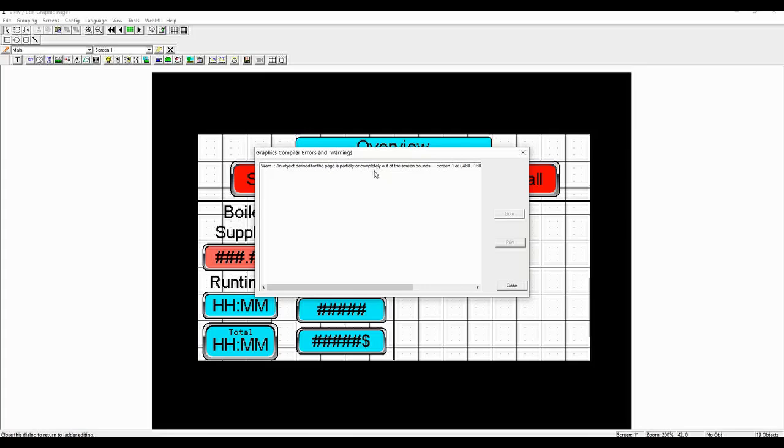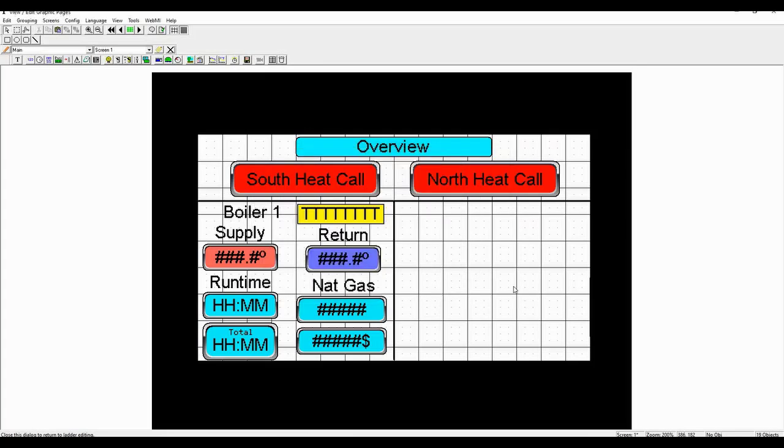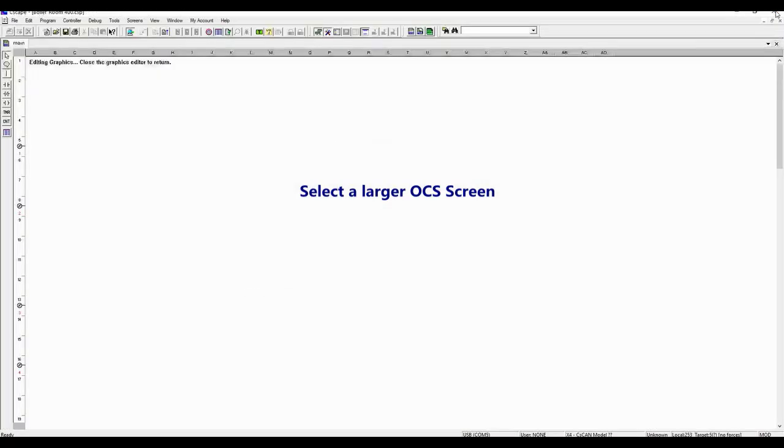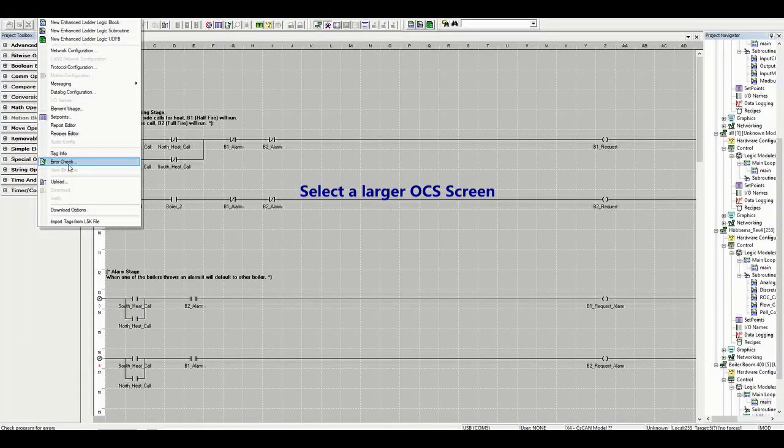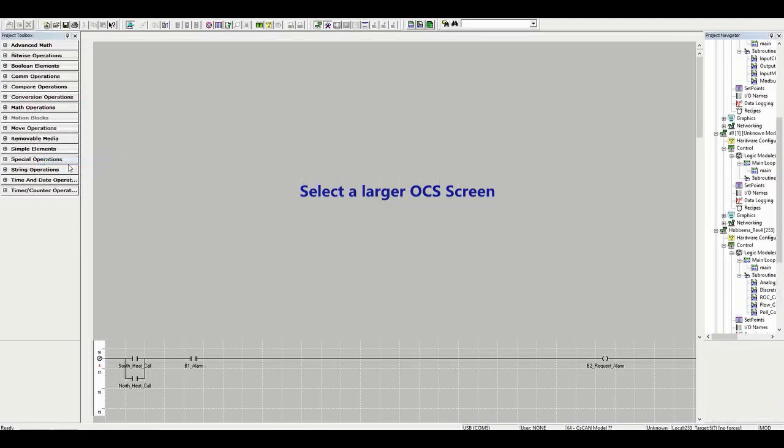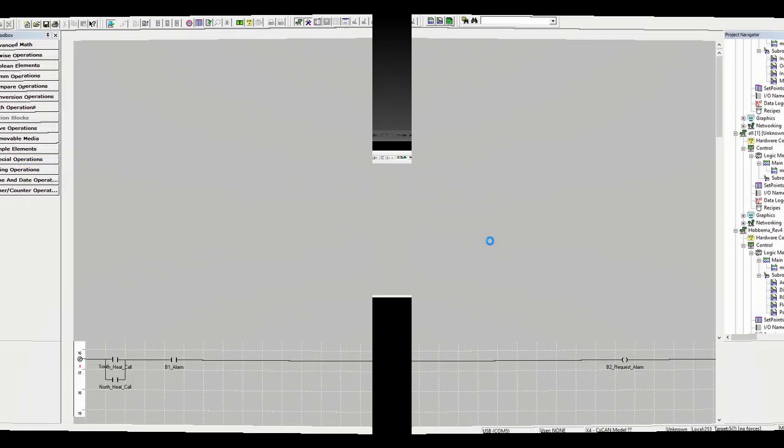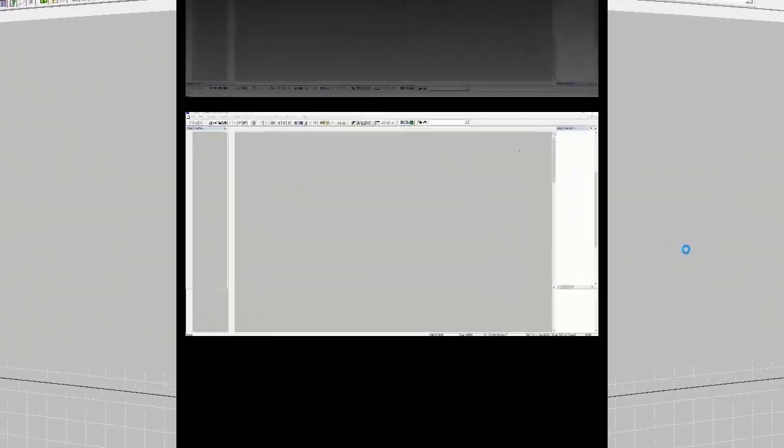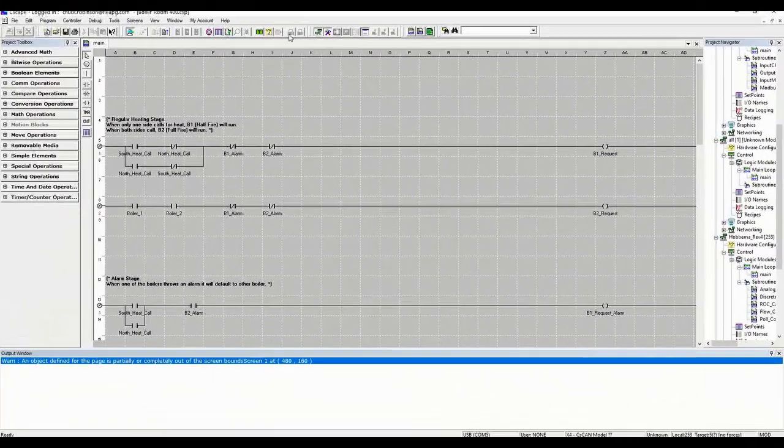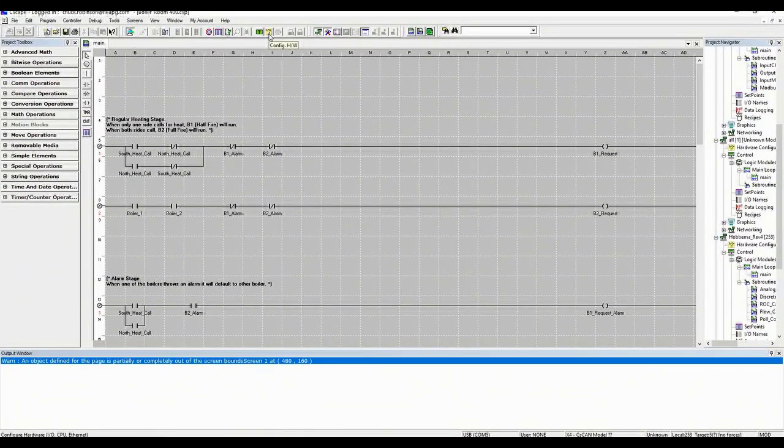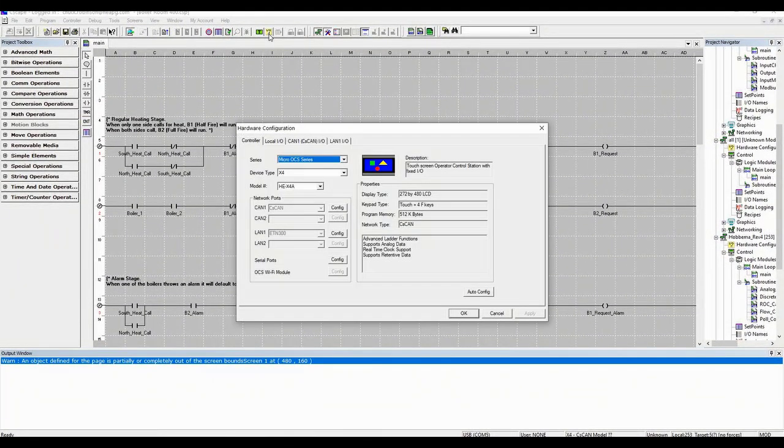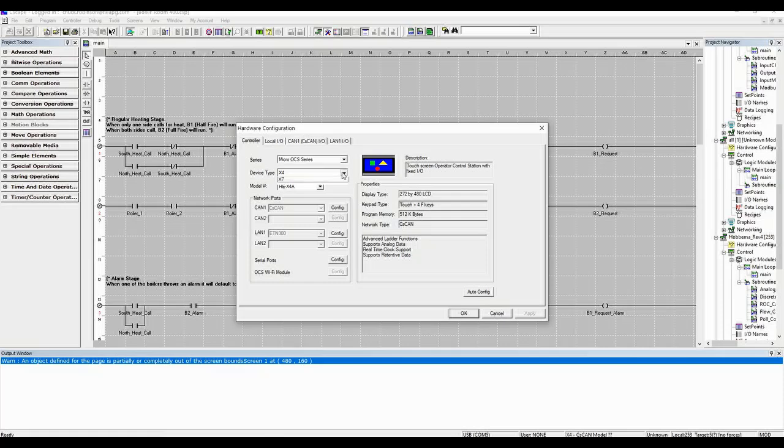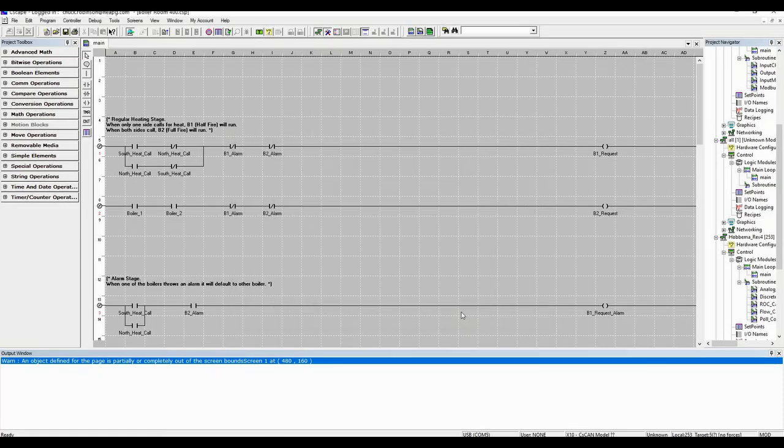Graphic errors or warnings can be located using the error check in the View Edit Graphic Pages section. Here's an example. To correct this, choose a larger OCS screen to locate the object.